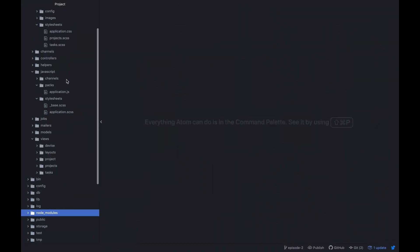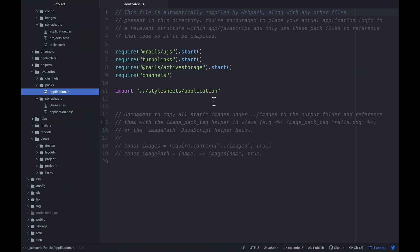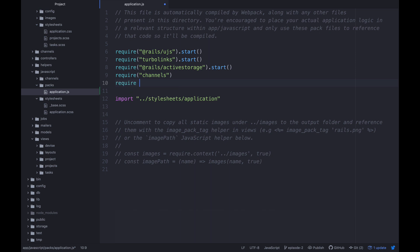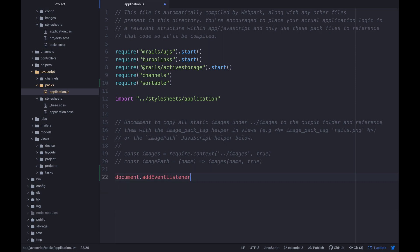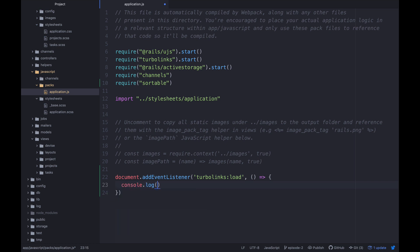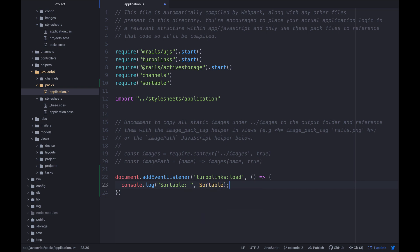Okay so now what we need to do is over in application.js we need to go ahead and require this. So I'm going to start by trying to just require sortable and see what happens here. And I'm going to go ahead and put this, well it doesn't really matter. I think we'll just put it there require sortable. And then what I'm going to do down here is say document add event listener. And then we want to listen for turbo links load. And then what we're going to do is basically just console.log sortable and I'm going to see if it's actually loading the object. So I'm just going to say console.log sortable like this. And then I'm going to basically try to log out the class sortable and see what the object is that's in there.